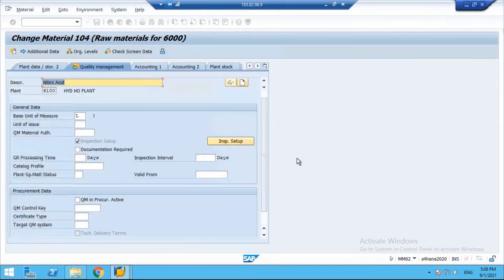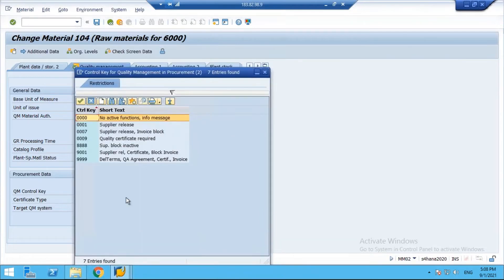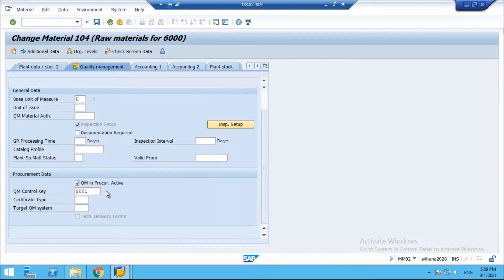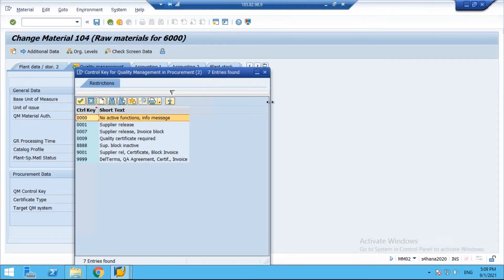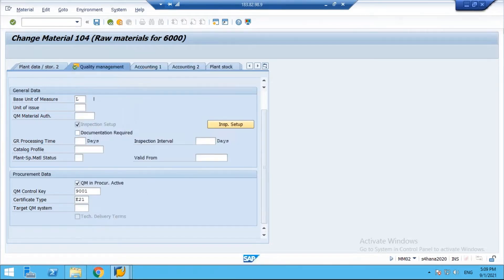To activate QM in procurement controls, check this checkbox. Once activated, you need to assign a control key. Looking at the available control keys, there is one called 'Supplier Release, Certificate, Block Invoice' - meaning the vendor must be released for procurement, a certificate is required when the vendor supplies material, and if quality is not good, the invoice is blocked. I'll assign this control key and set the certificate type to E20.